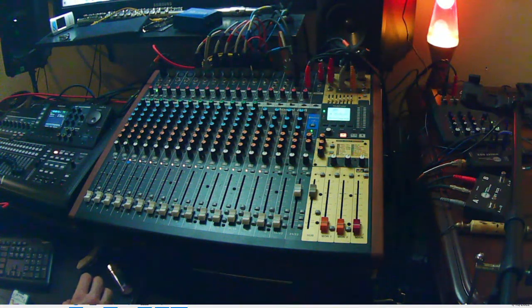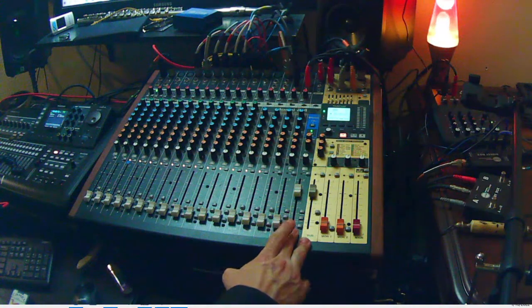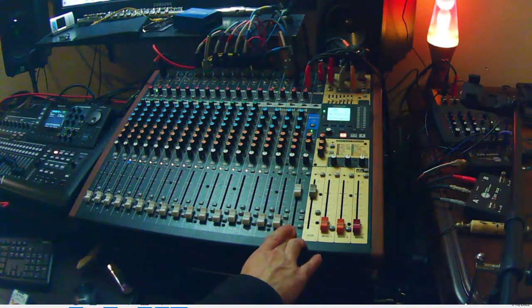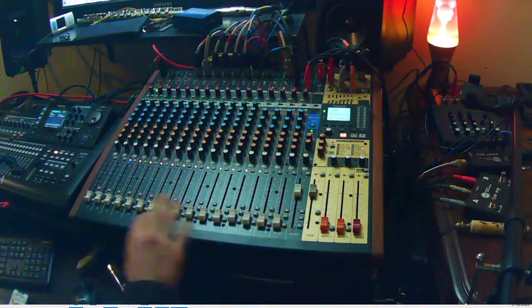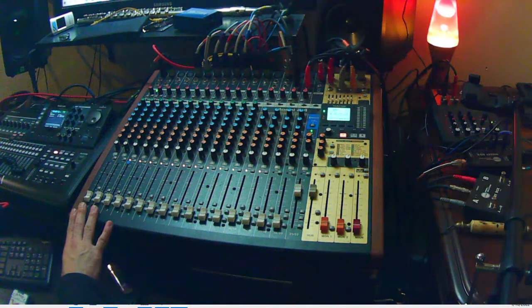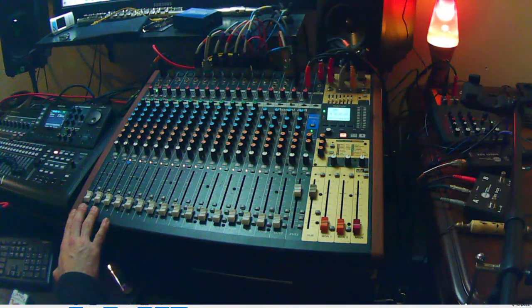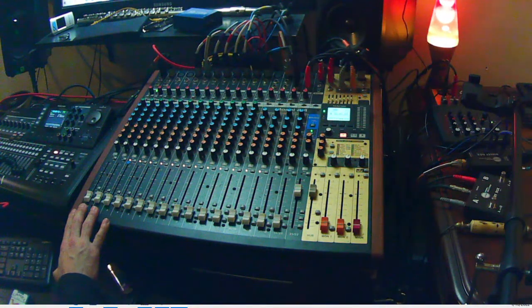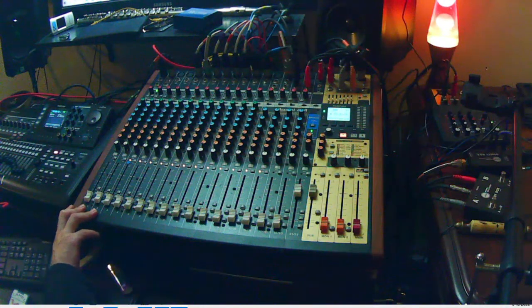So anyway, what we have now is Reaper going into this, and now these two channels can be used as inputs.